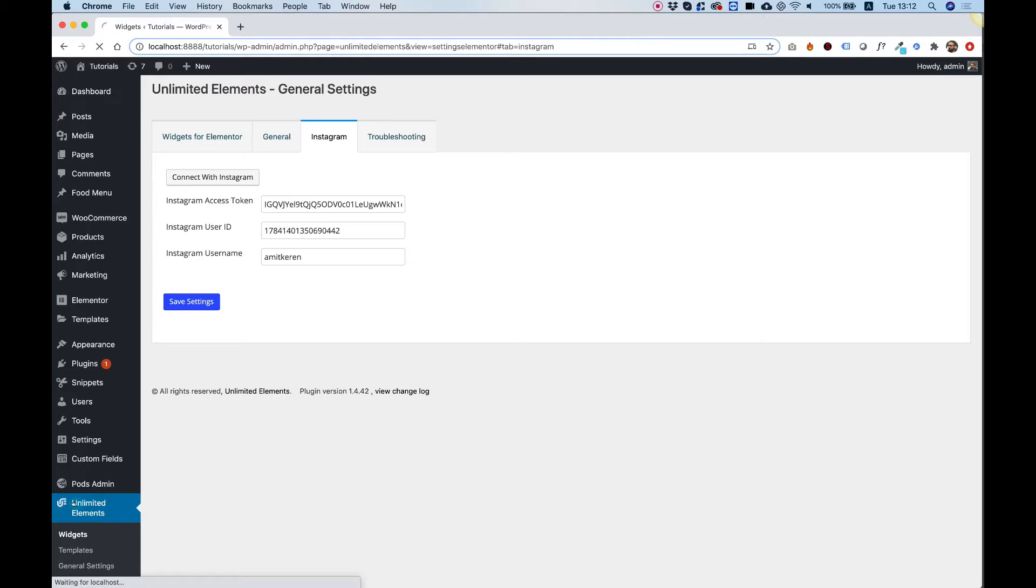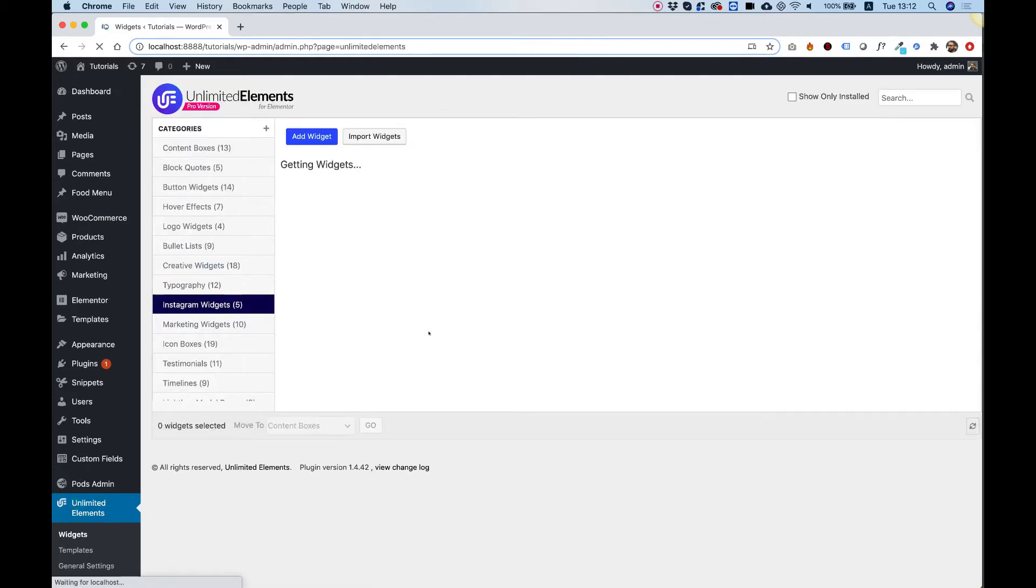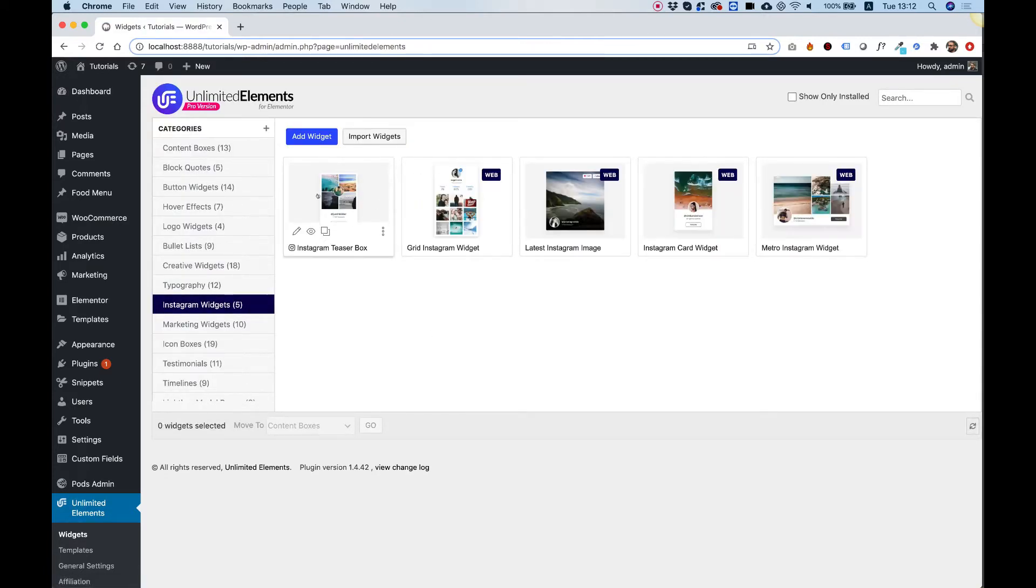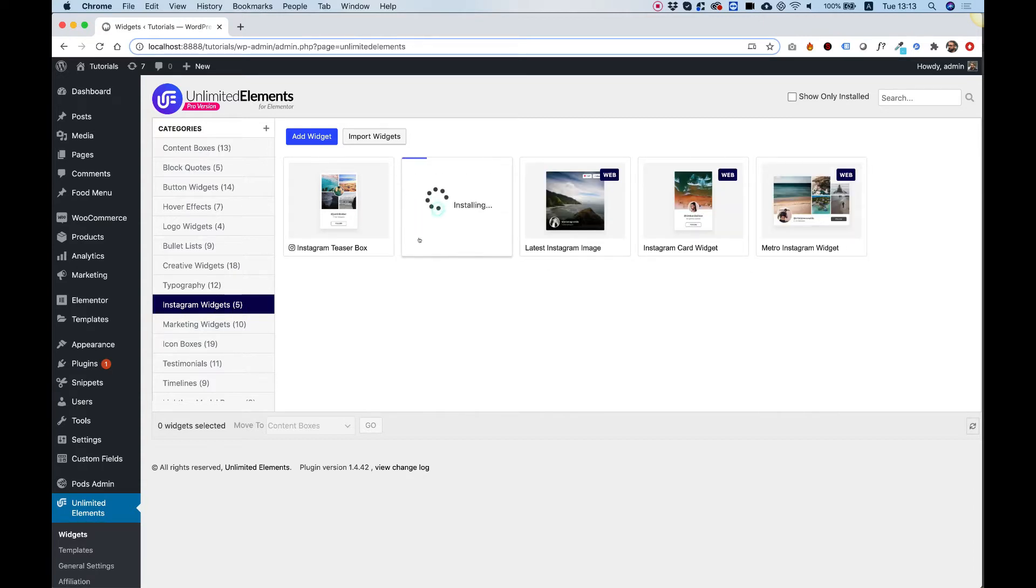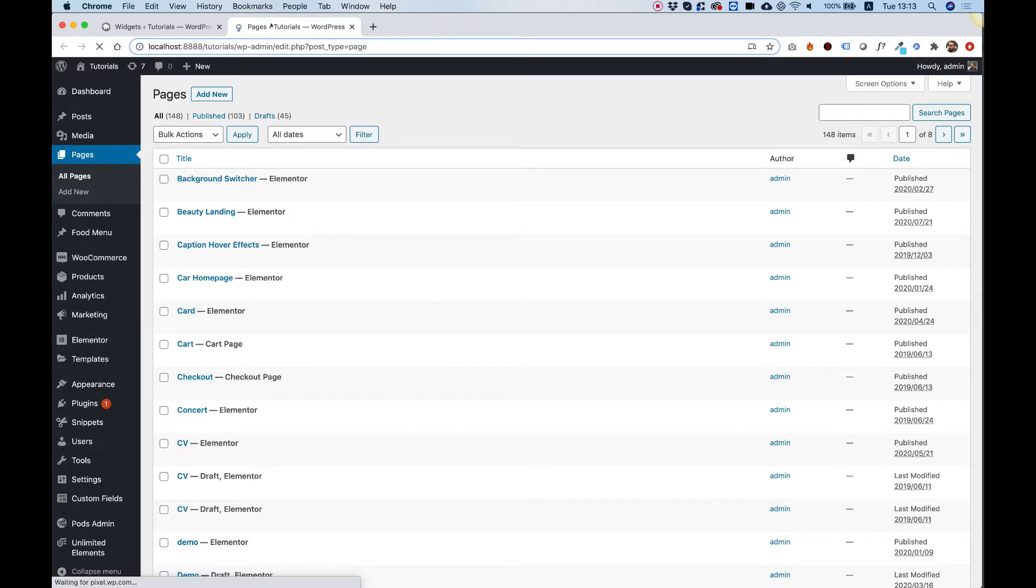Go back into the plugin where the widget library is and decide whichever widget you want to use. Once you've decided which widget you want to use, you can just click install. Inside of pages we're going to create a new page so I'll open this in a new link.